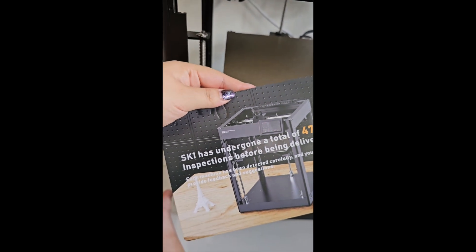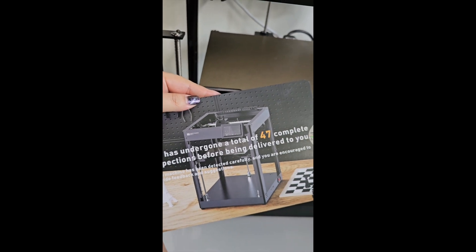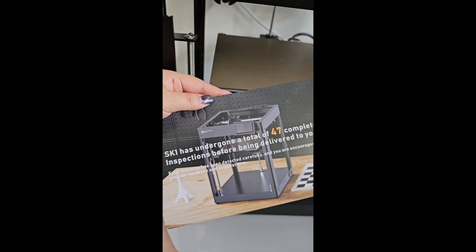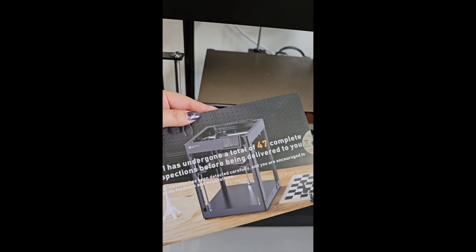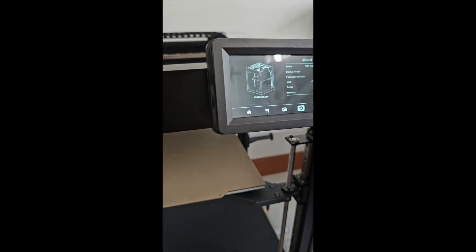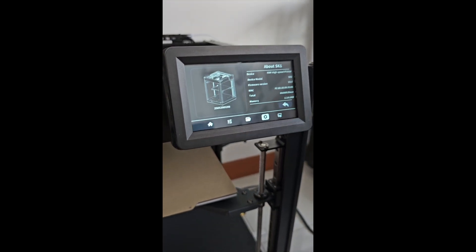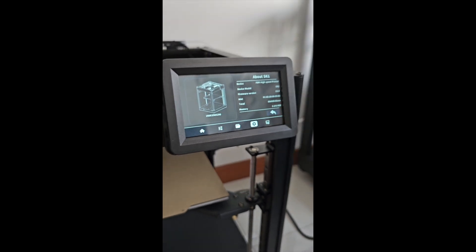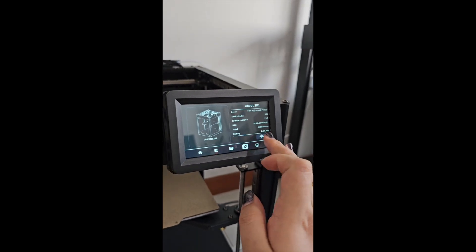The printer also has to undergo 47 complete inspections before being delivered to you. They have done a lot of QC checks and amendments to give you a good experience.